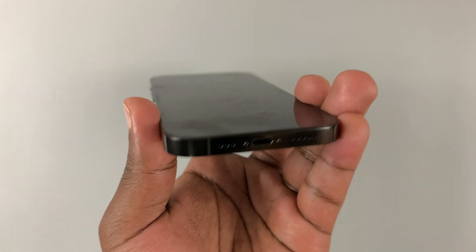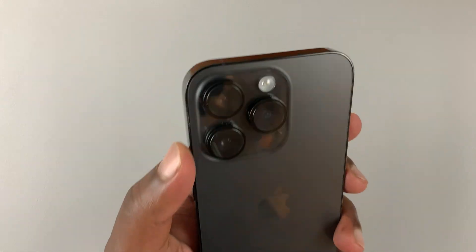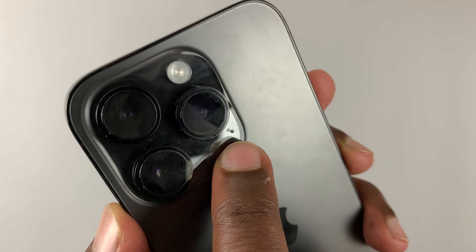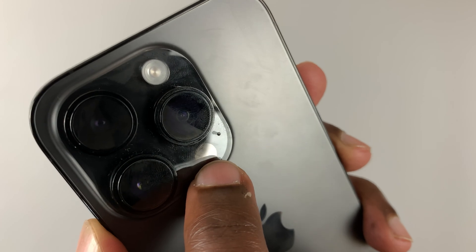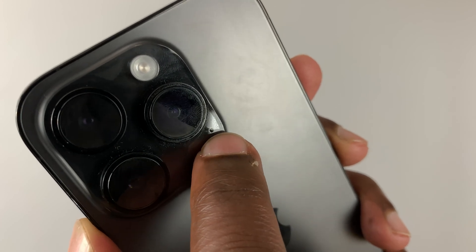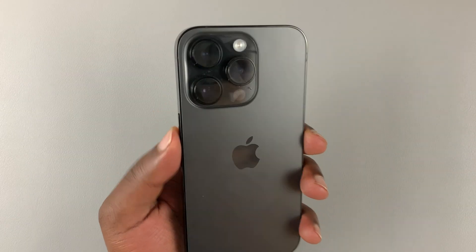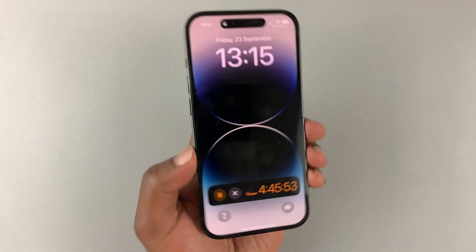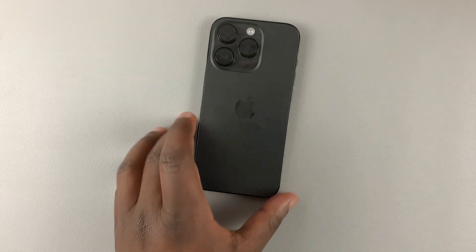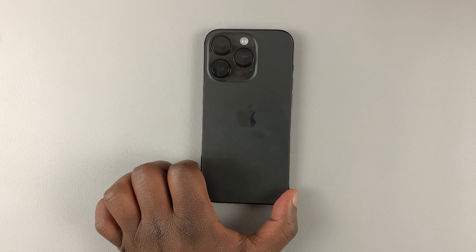Speaking of microphones, there's one more at the back of the phone — this little hole right here next to the cameras. That is an extra microphone at the back of your phone. So those are the main external physical features of your iPhone 14 Pro, or any other iPhone 14 in the lineup. Thanks for watching — leave your comments and questions down below, and good luck.